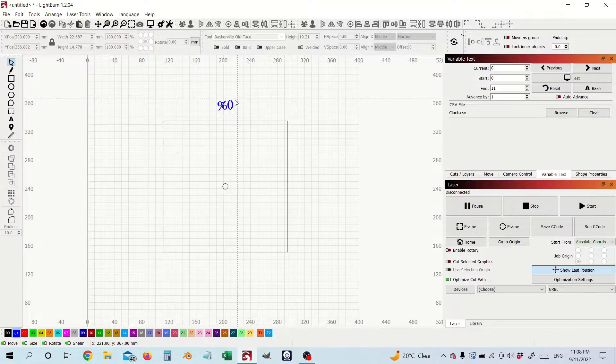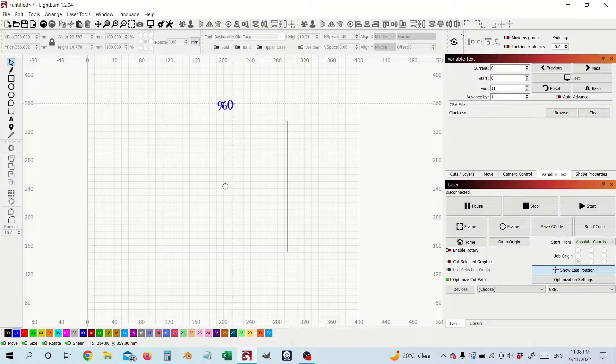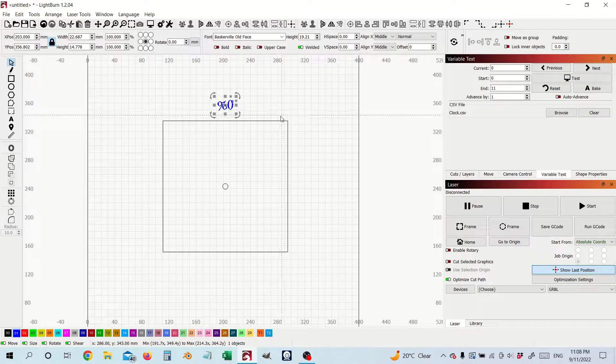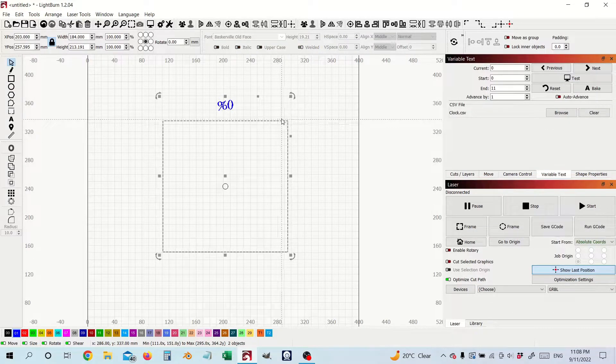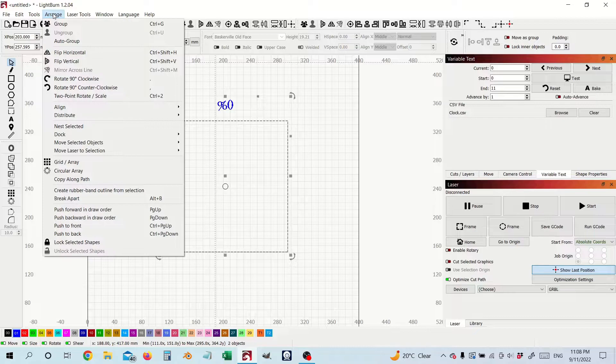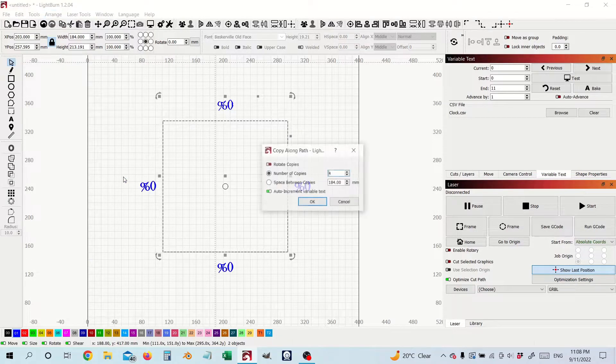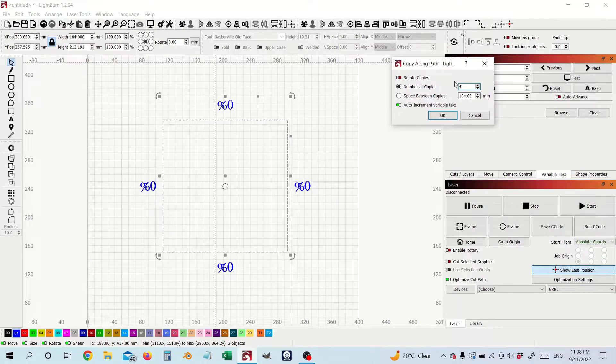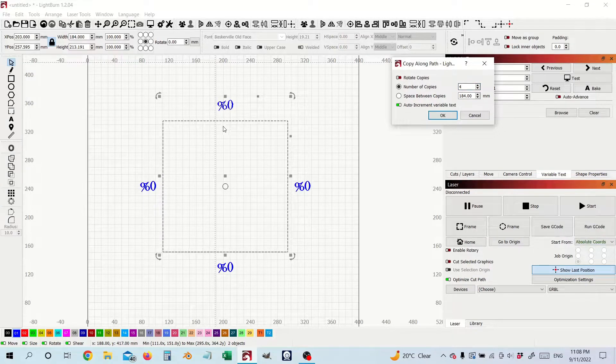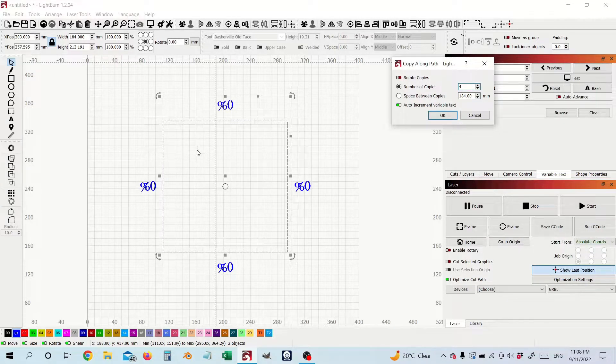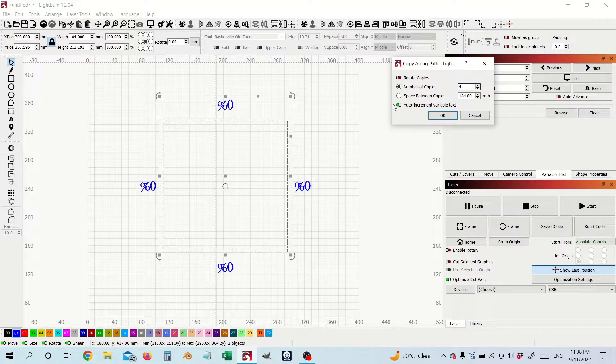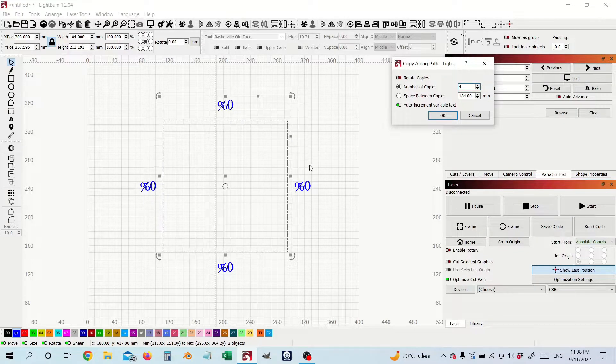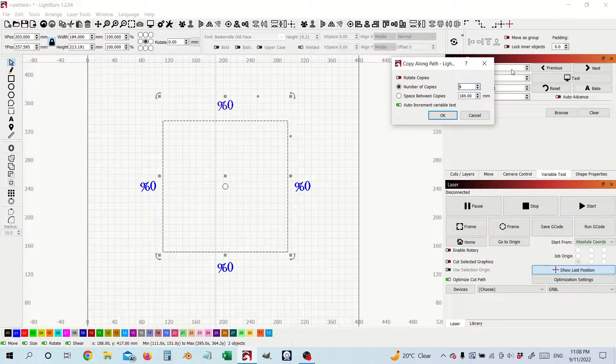Now it's pretty intuitive so what you would do is you'd pick the variable text, pick your shape, then you'd go arrange and go copy along path and when you do that this dialog box comes up and it's going to default to four copies and you can see they're quite nicely centered around the perimeter.